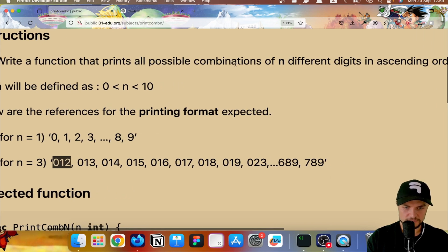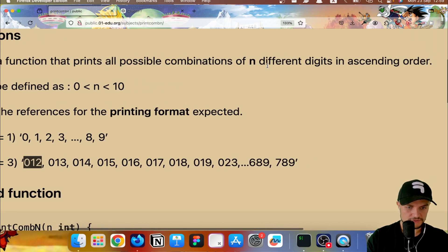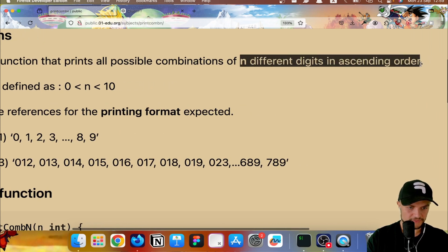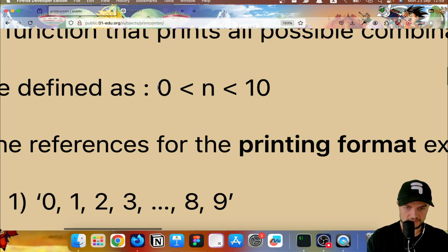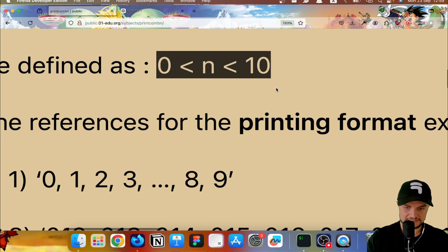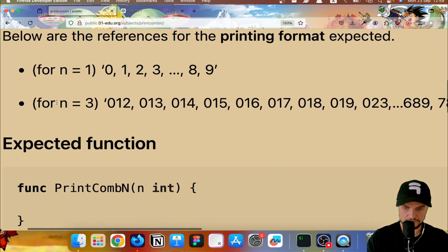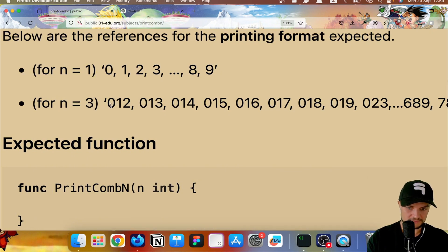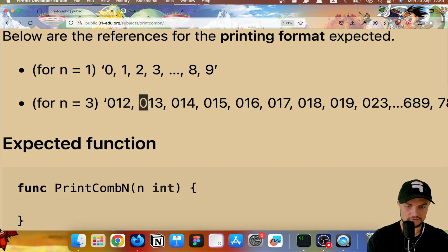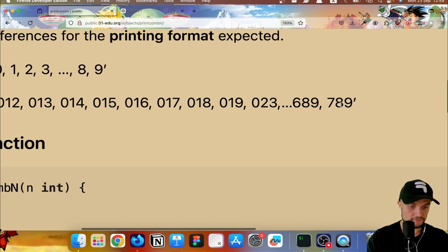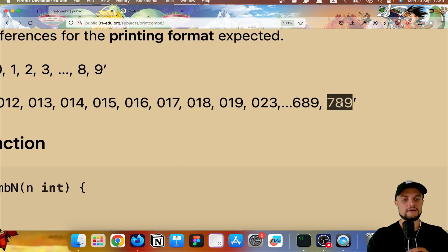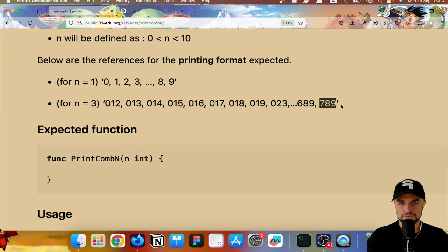We have to write a function that prints all possible combinations of n different digits in ascending order, where n is greater than zero and less than 10. For example, for n equal to 3, we get: 0 1 2, 0 1 3, and so on until we reach the final configuration 7 8 9.